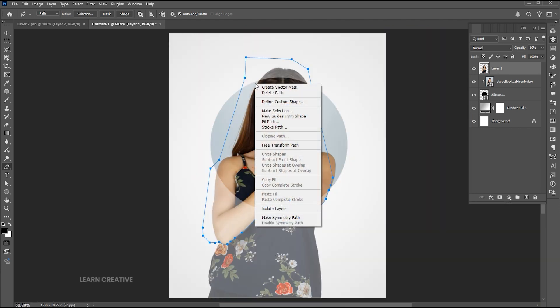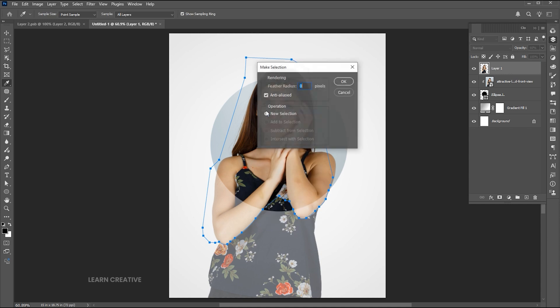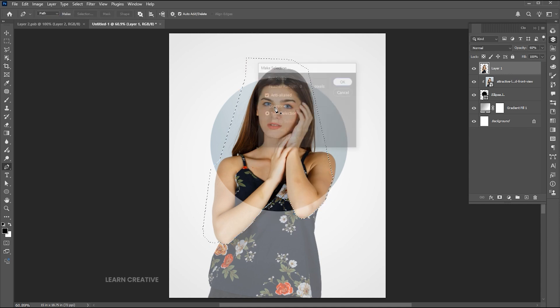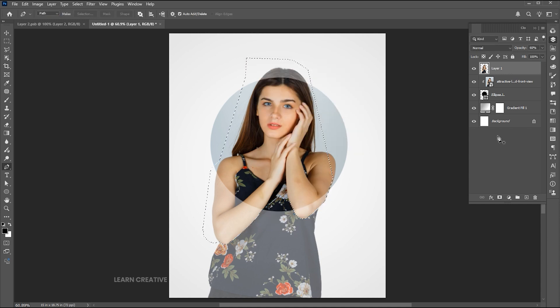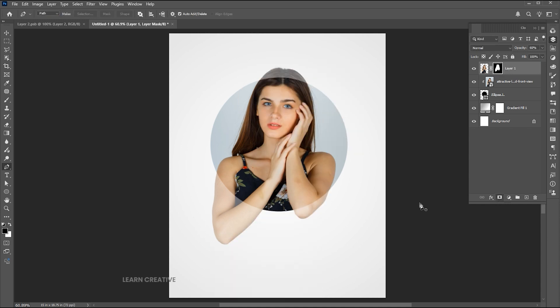Right click on it and choose make selection. Hit ok, add a layer mask to it, reset the opacity.